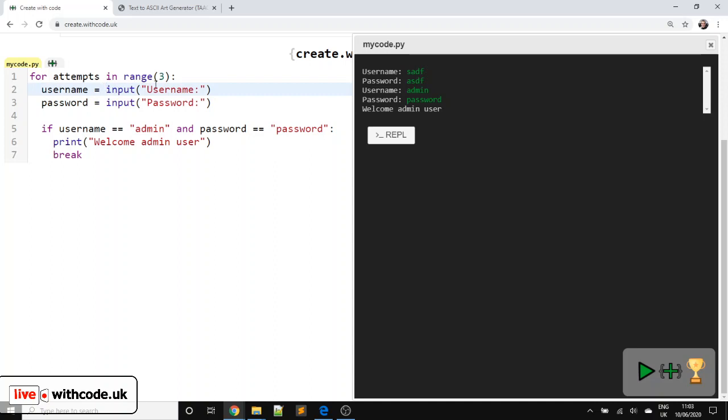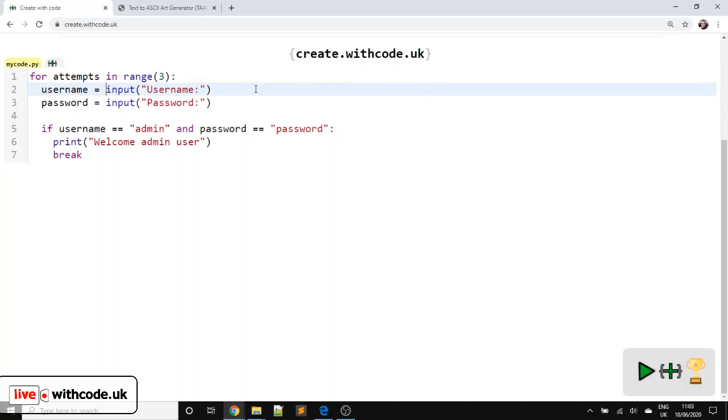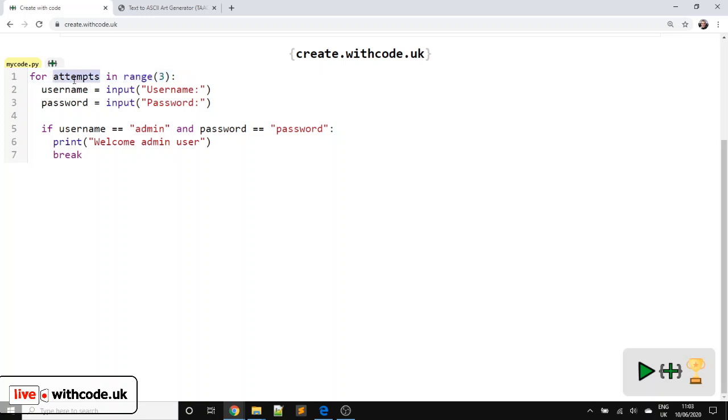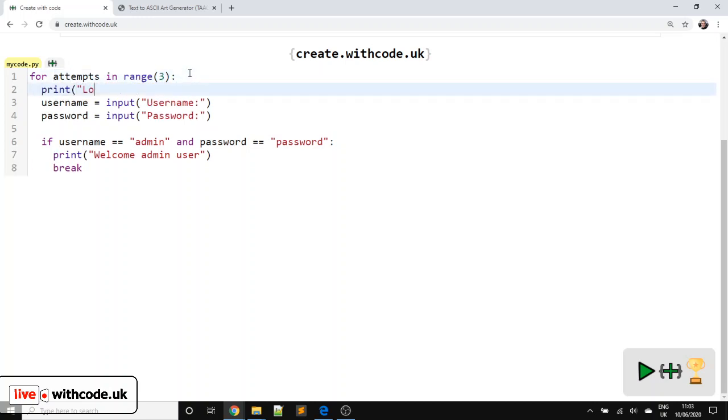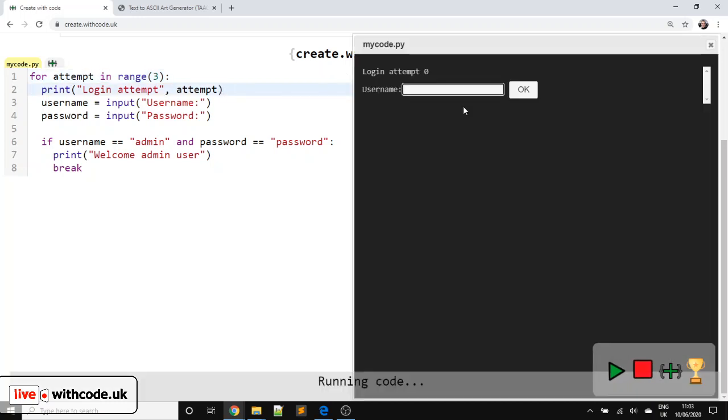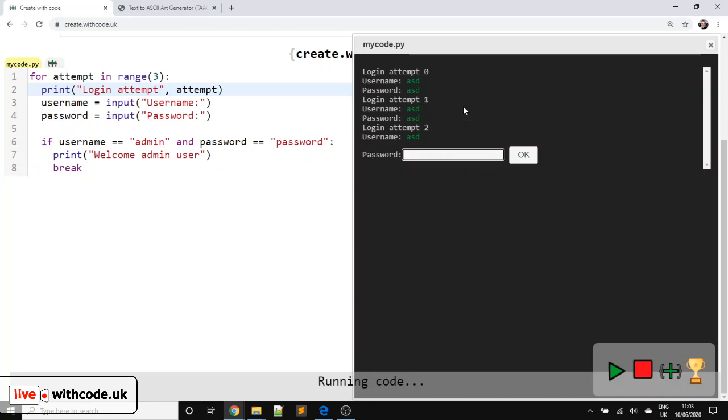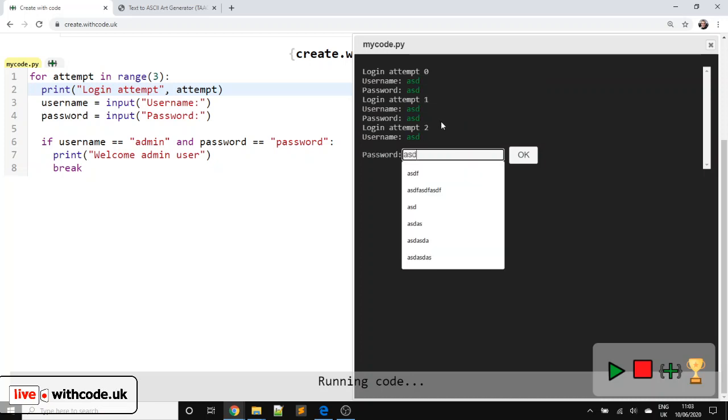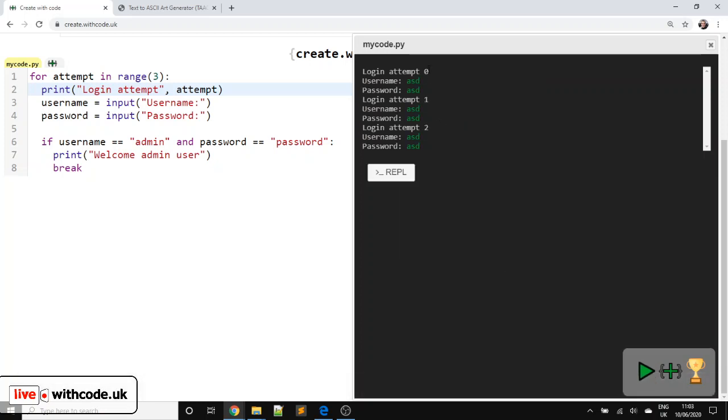Okay, now it would be nice if it said log in attempt one, log in attempt two, log in attempt three. And our for loops means that you keep track of how many times you're repeating using the variable that we've got here. So we could say print log in attempt and then use that. In fact, I'm going to make it singular for attempt in range. So log in attempt zero. Let's get it wrong a couple of times. You can see it increasing. But I'd like it to say log in attempt one, two, three, instead of starting from zero, one and two.